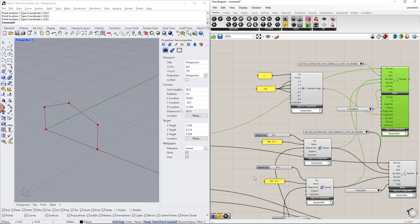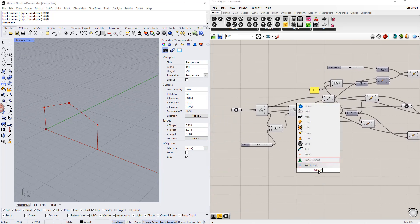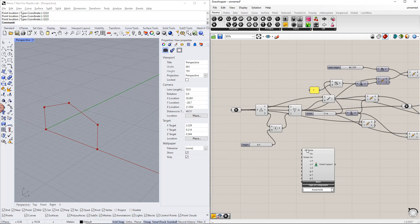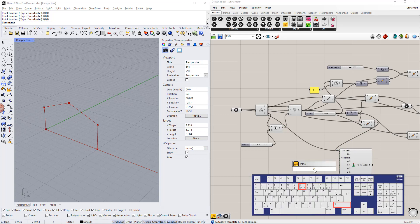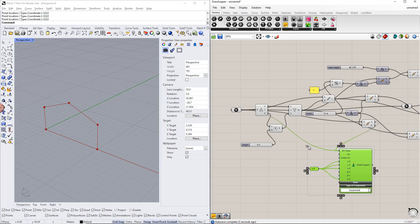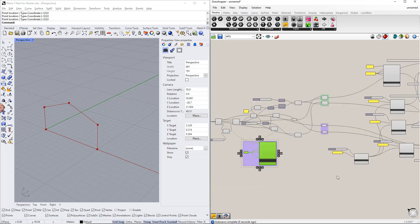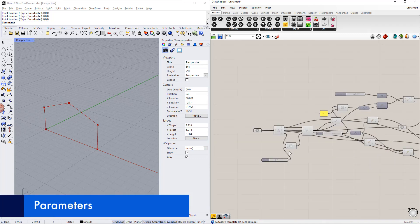Next, we define the supports. For this, we double-click the canvas and write 'nodal', then choose the component from the list. Now we would like to create hinge supports using the panel command, then connect this panel to the respective support conditions. Now we group together all the sliders and enter 'parameters' for the name.